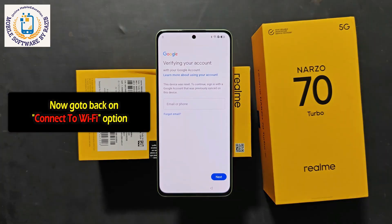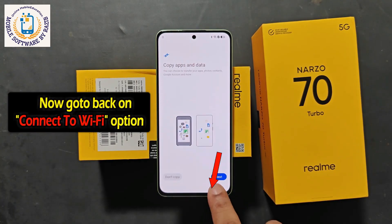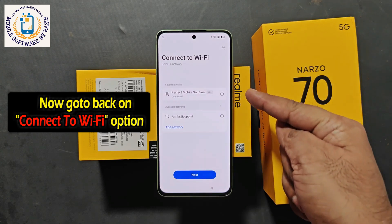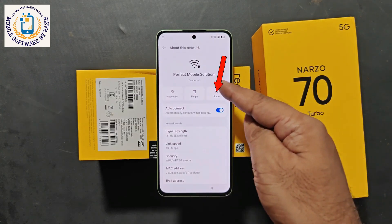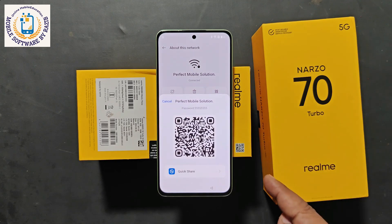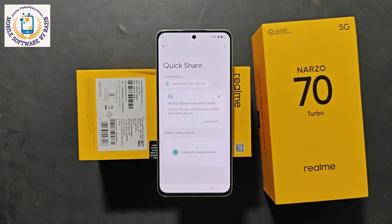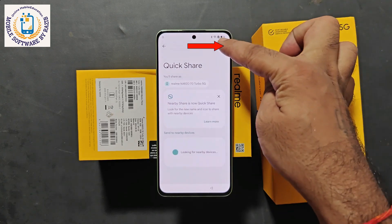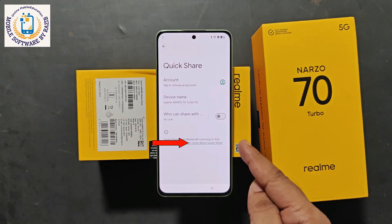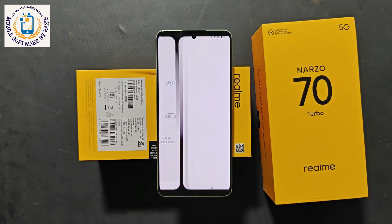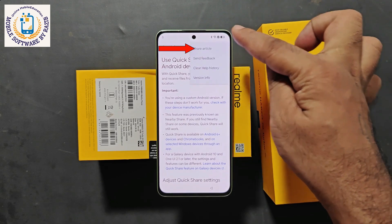Now see how to remove its FRP. First of all, go back to the screen where the device was connected to Wi-Fi. Simply click on this network. You will see the Share option — click on Share. After Share, Quick Share will be seen. Click on this. From here, click on Continue. Three dots will appear in the upper corner — click on this. Settings will be visible — click on Settings. Then click on 'Learn more about Quick Share.' Wait a little. You will see three dots in the top corner — click on these three dots.